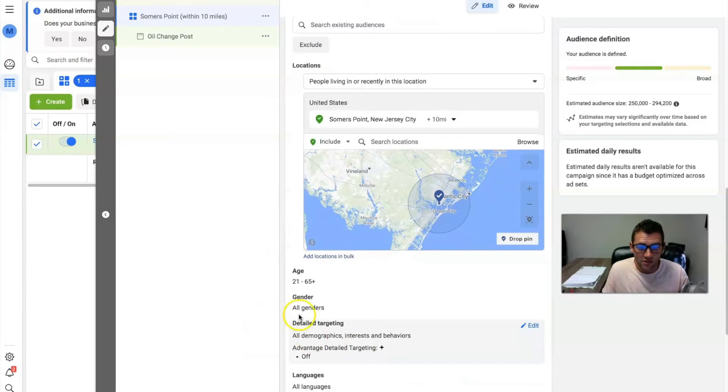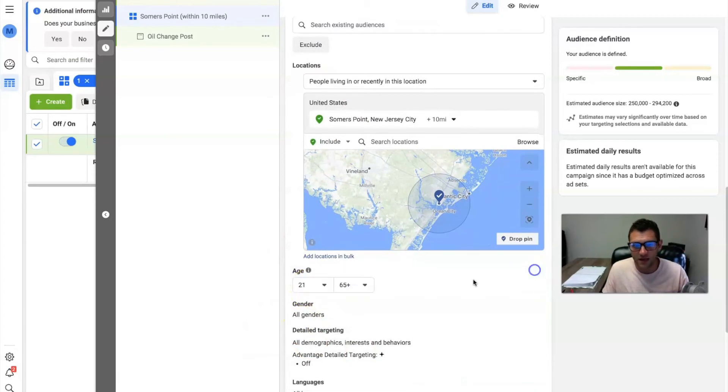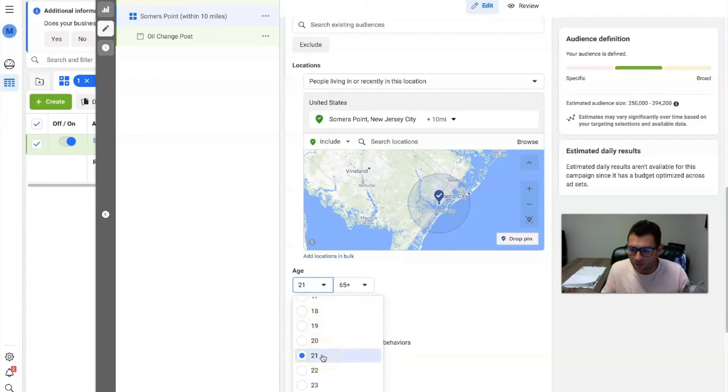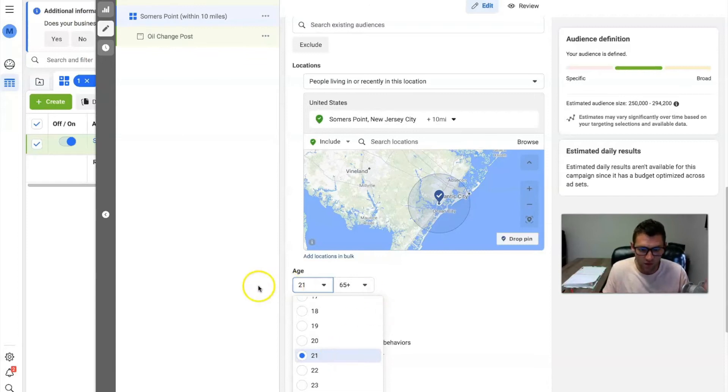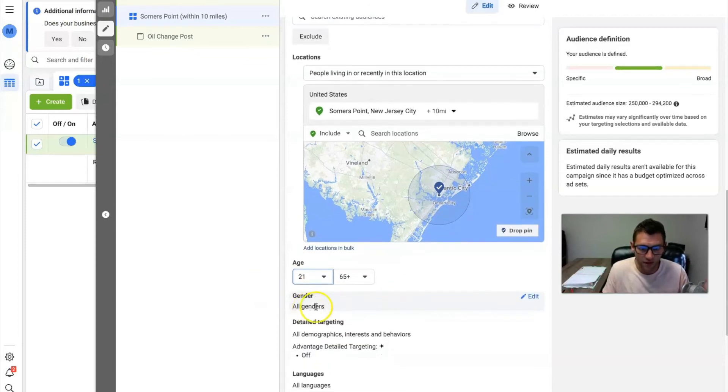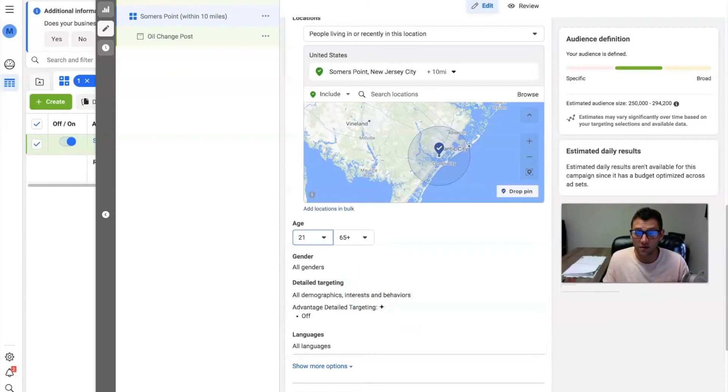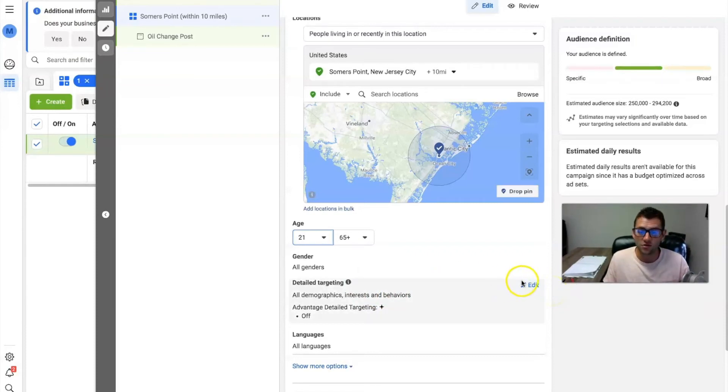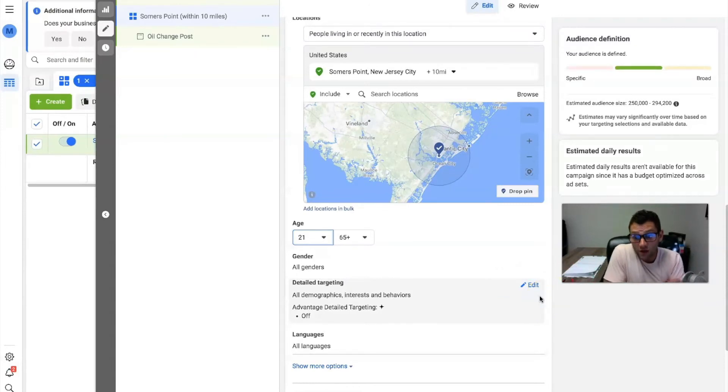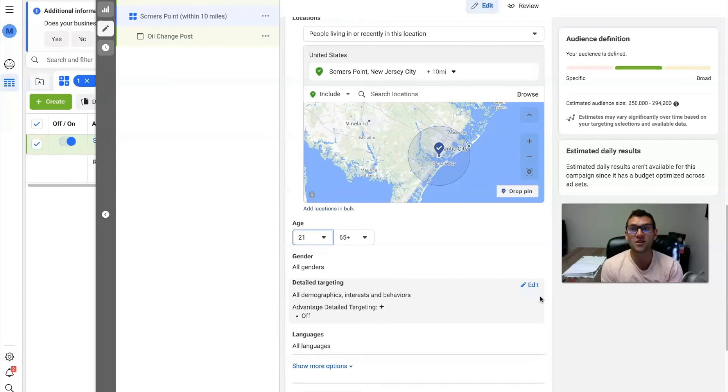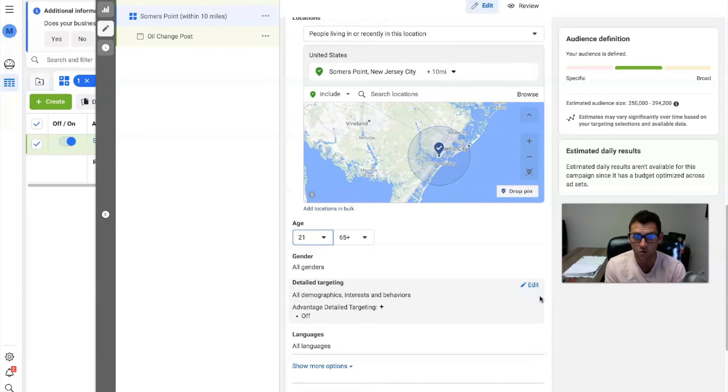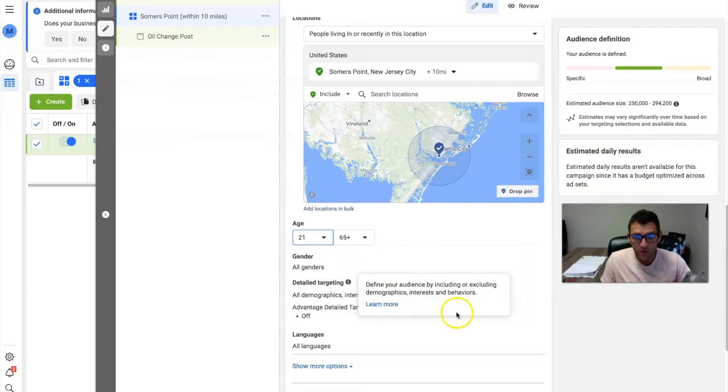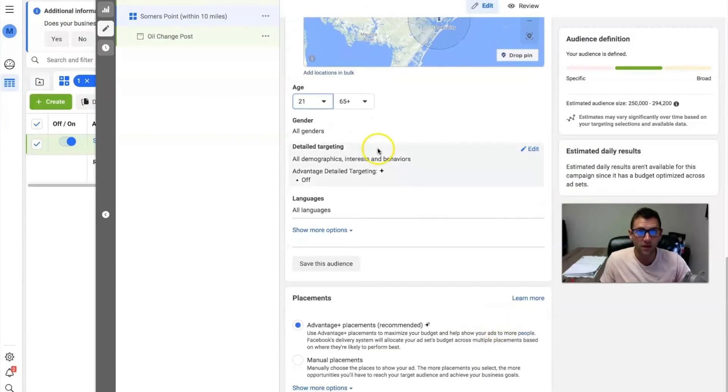And then age, I did 21 to 65. I didn't go to the 18 or below just because their parents are probably doing their mechanic type stuff for the most part with their cars. So I went 21 to 65 plus. All genders is good. I did not do any detailed targeting here because there's not really great targeting to hit up, number one for this. Number two, I just want to get in front of everyone because a lot of people have a vehicle. And we're kind of just saying like, hey, if and when the issue arises where you need an oil change or you have a car issue, reach out to us. That's why this is wide open.